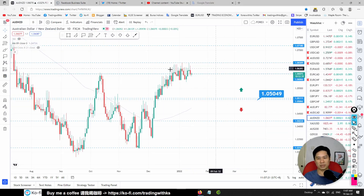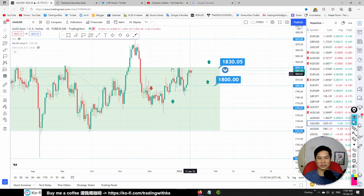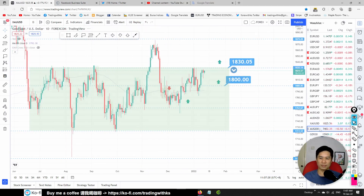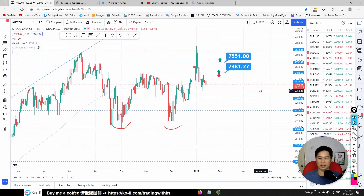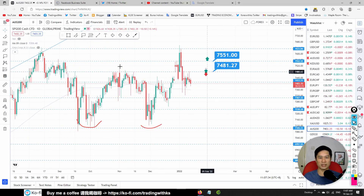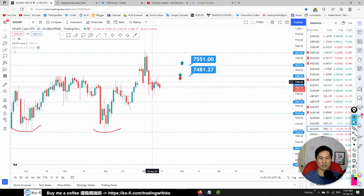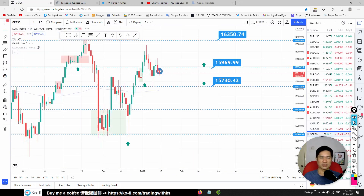Gold is just going sideways — I'm not trading this. The SPI 200 price is zigzagging and inconsistent, so I'm not trading this either.